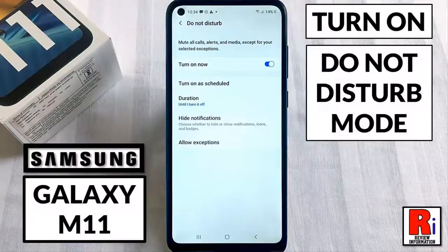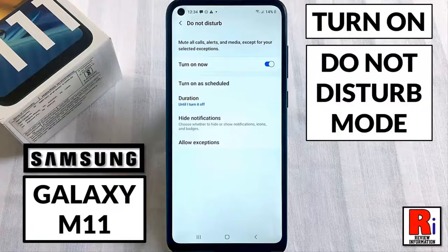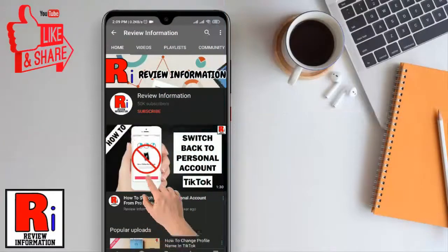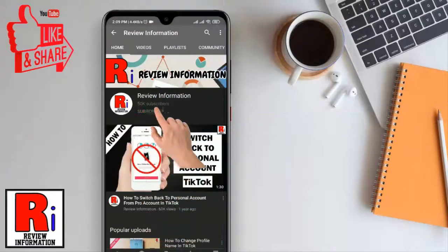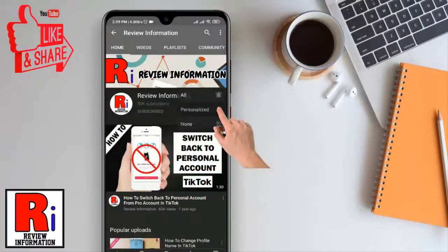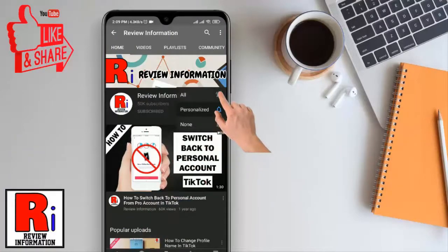Hello viewers and welcome to my channel Review Information. In this video I will show you how to enable and use Do Not Disturb mode on Samsung Galaxy M11 smartphone. Subscribe to my channel and hit the bell icon to get notified of any updates.